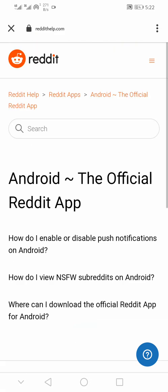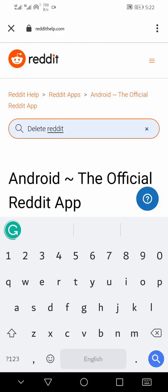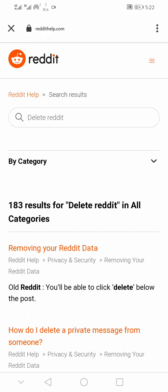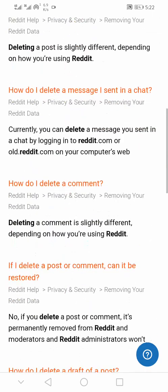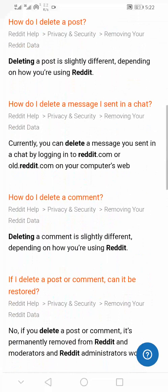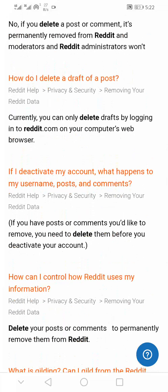What you need to do is tap on the search button and search for 'delete reddit,' then click the Enter button. You'll now see a series of options such as delete private message, delete Reddit post, delete Reddit comment, delete Reddit draft messages, and deactivate Reddit account.